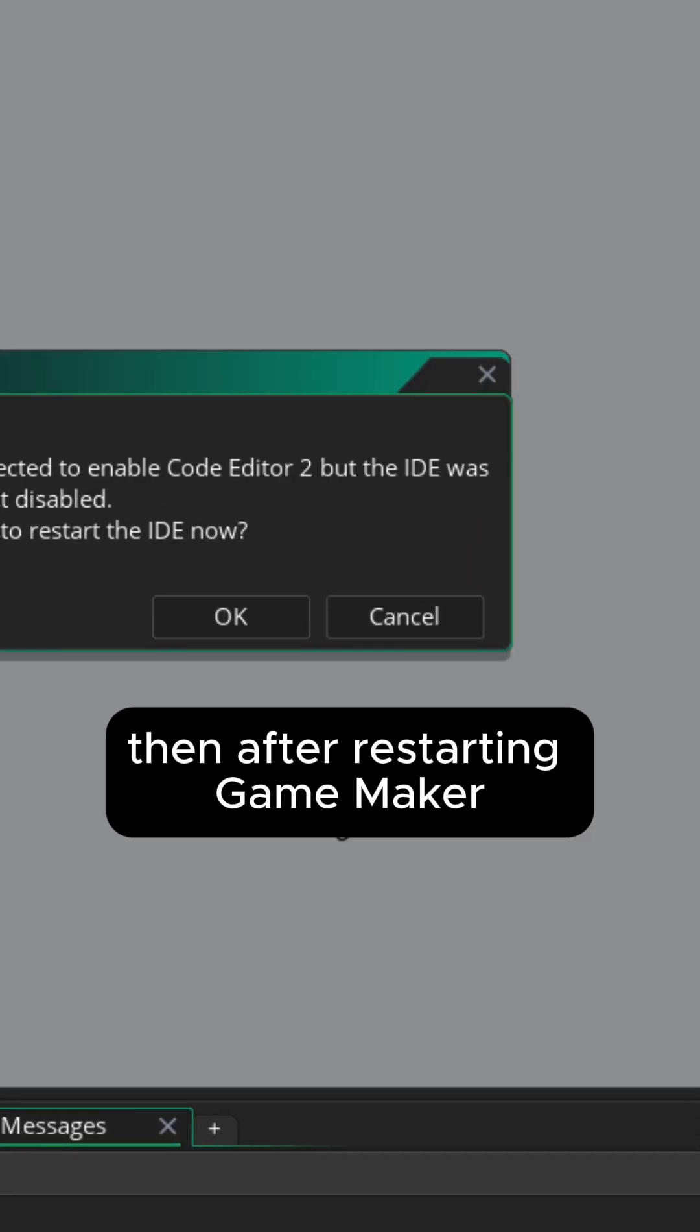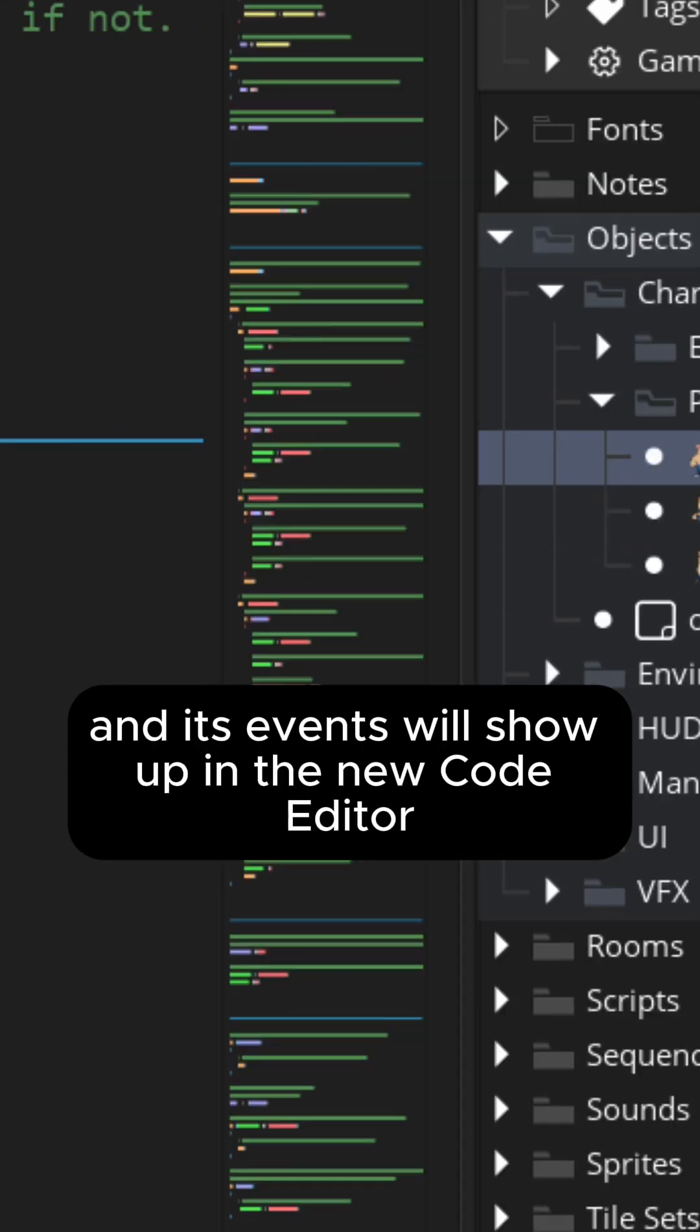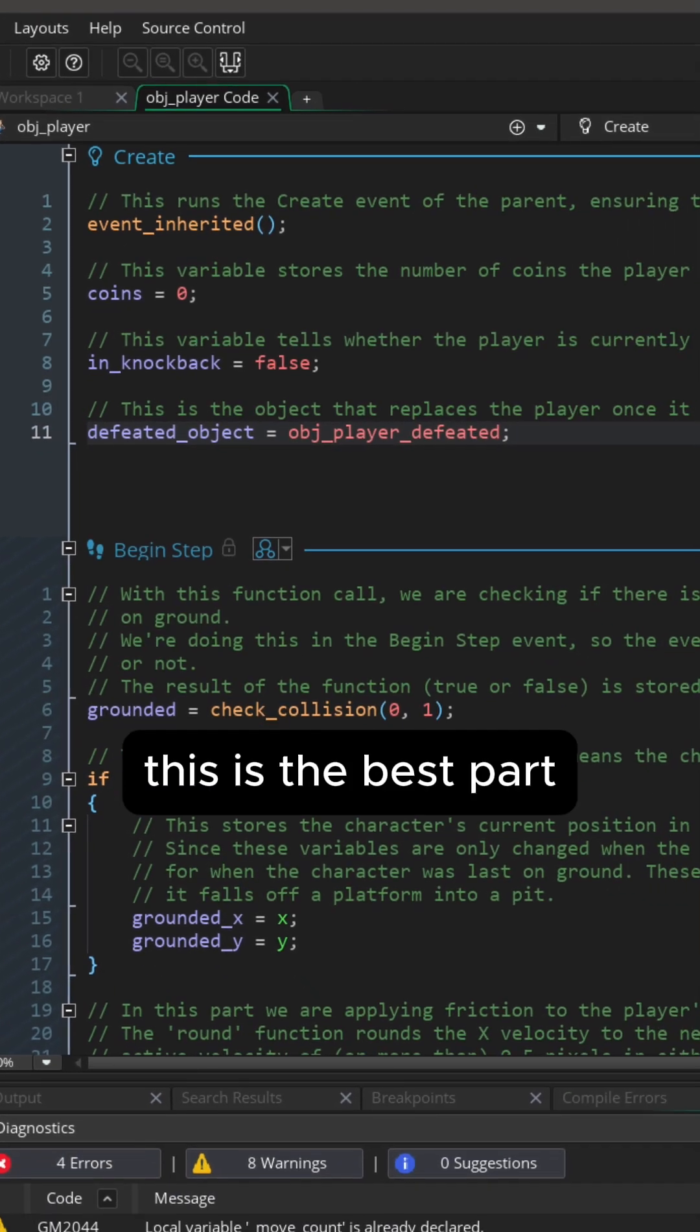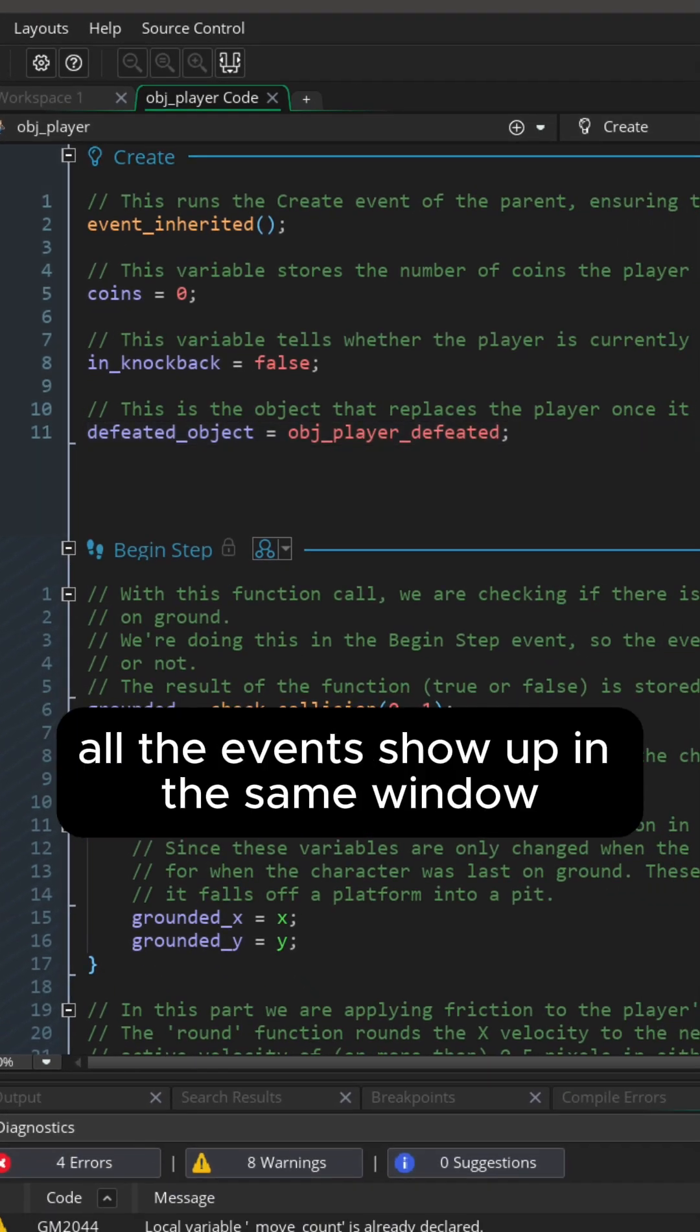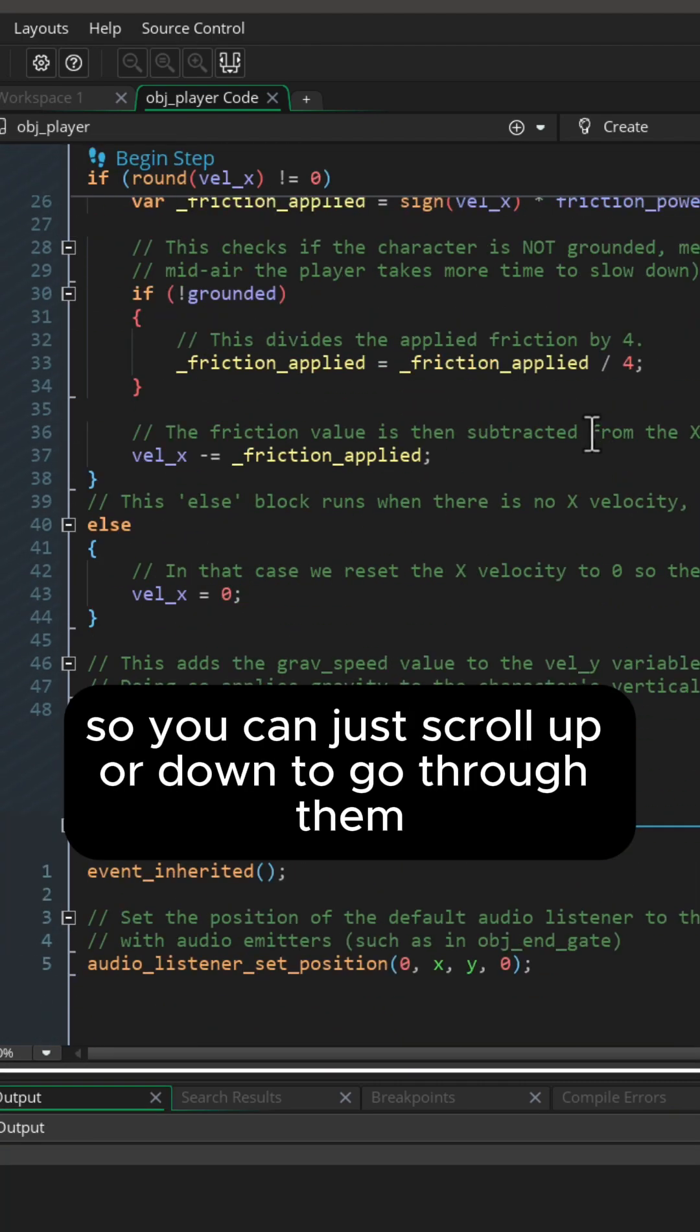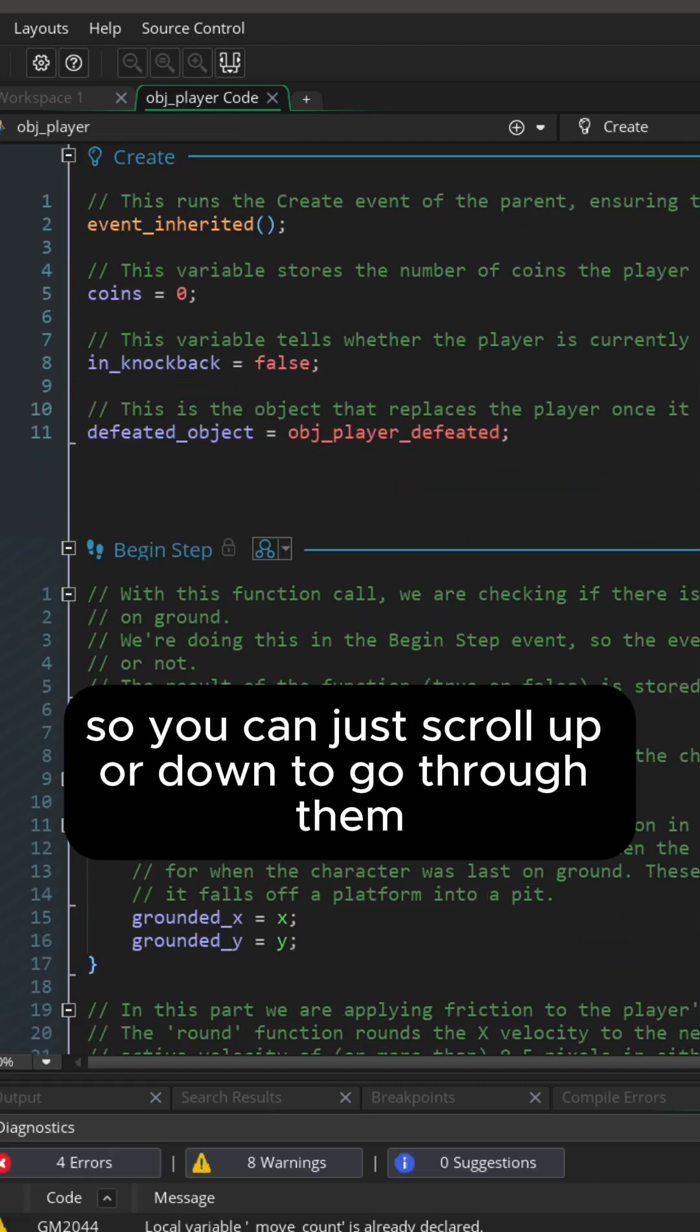Then after restarting GameMaker, open an object and its events will show up in the new code editor. This is the best part. All the events show up in the same window so you can just scroll up or down to go through them.